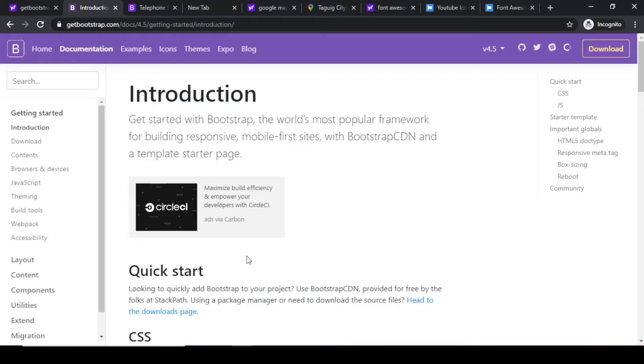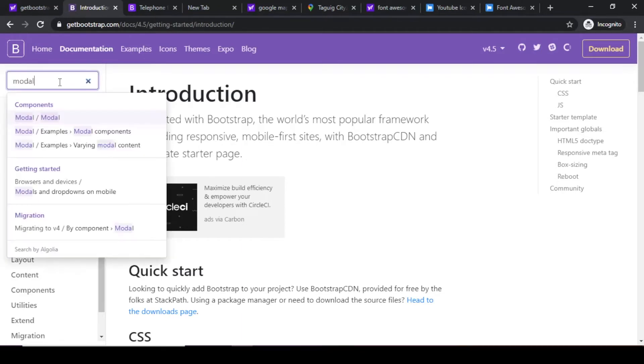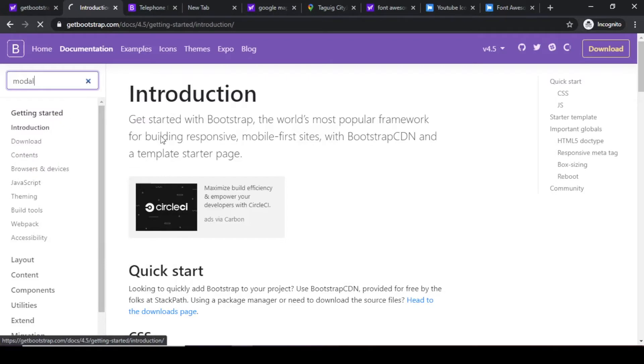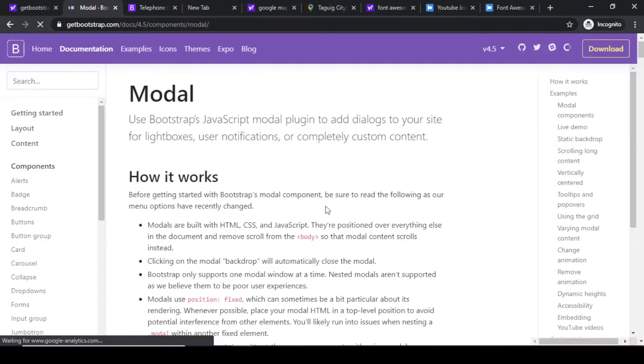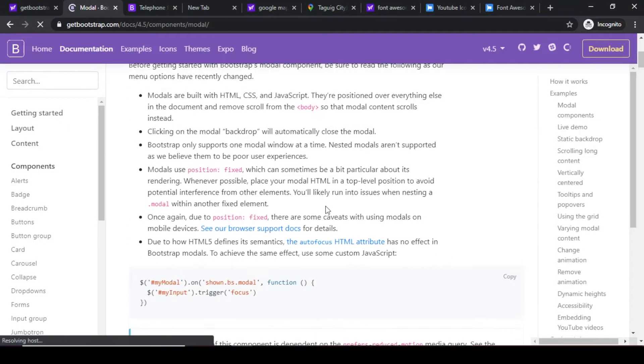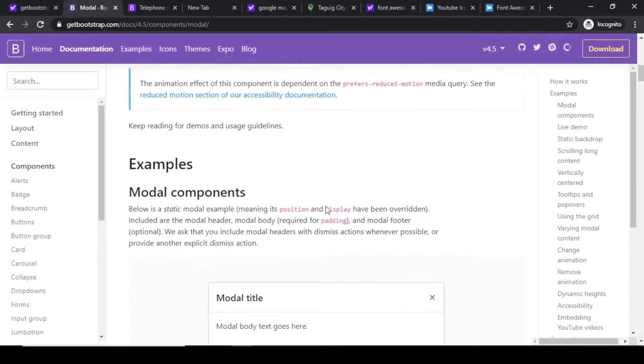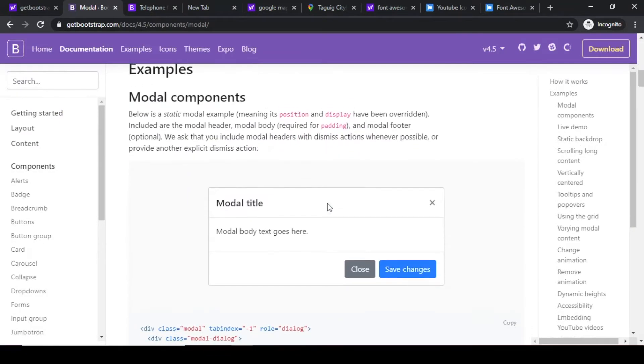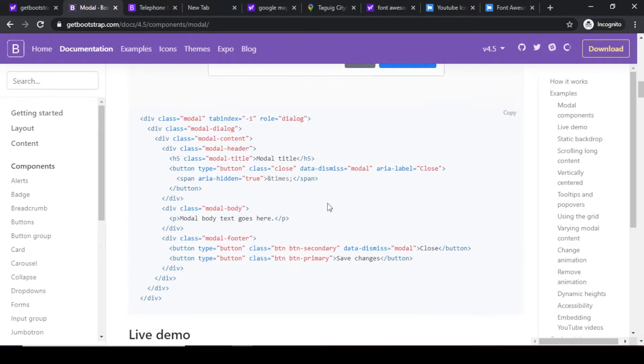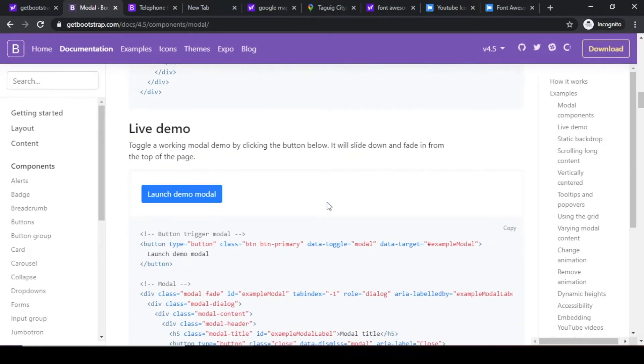Let's check on the documentation of Bootstrap and search for modal kung paano at ano yung itsura ng model. So dito sa baba may example when we click this button.